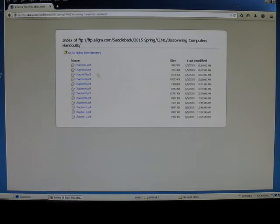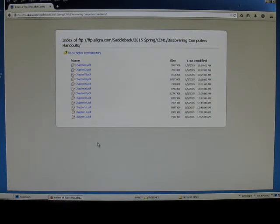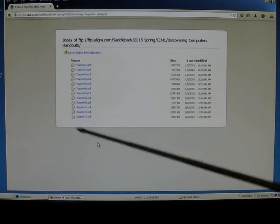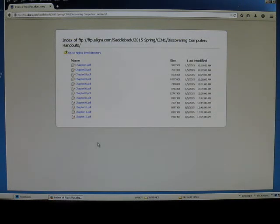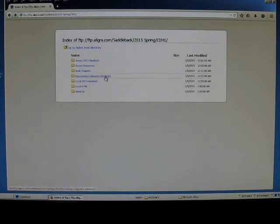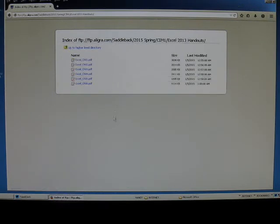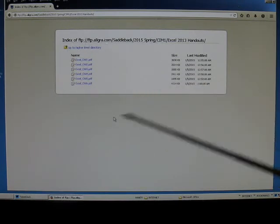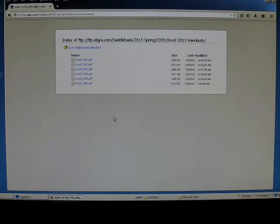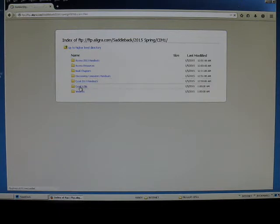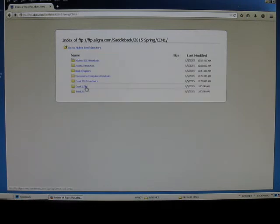Discovering Computers handouts. These are the PowerPoint charts for the Discovering Computers book lectures that I will be presenting in class. Some students don't need to use these. They just use their book as reference. Other students will print these out, bring them to class, and make notes on them so that they'll have them available to study. So Discovering Computers handouts - probably want to look at that early on in the semester. Excel 2013 handouts. Like the Access 2013 handouts, these are PowerPoint charts for lectures related to Microsoft Excel. Most students just simply use their book, but you have Excel 2013 handouts available for reference. There's a project file that you'll need for one of your Excel projects. That's in the folder called Excel 6. Don't worry about that right now.